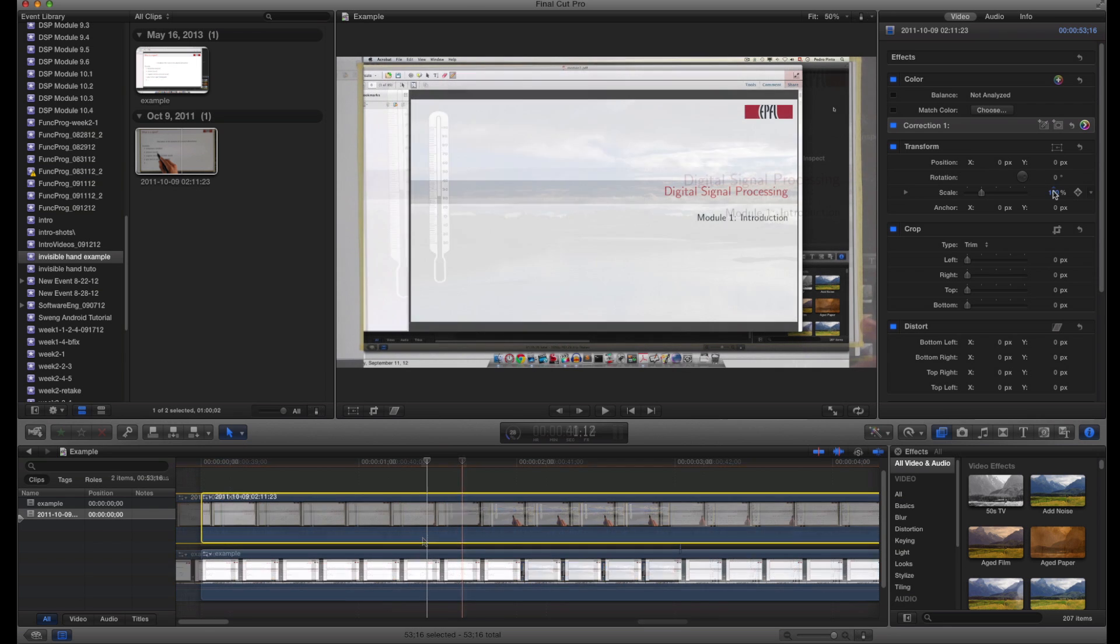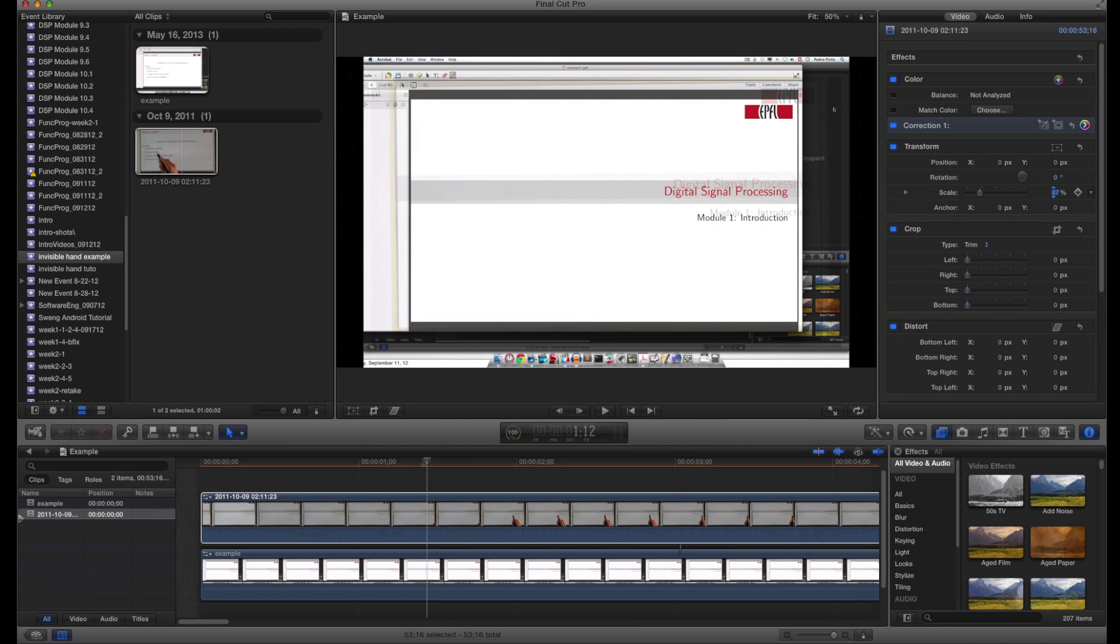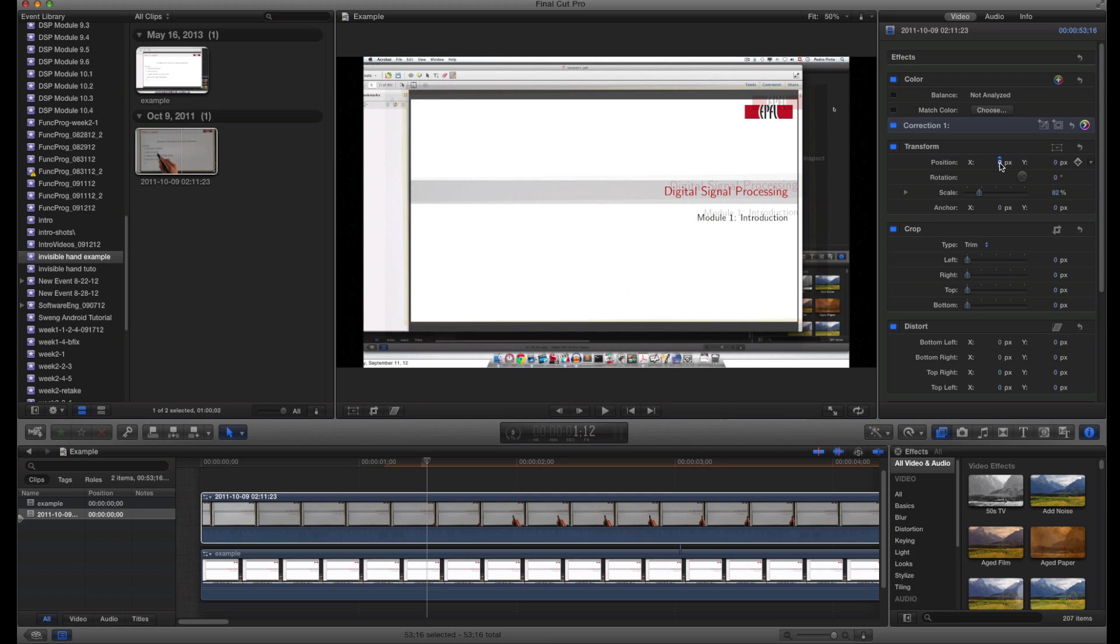The fourth step is to rescale the hand video to the screencast size and modify its position so that the center of both images overlap as much as possible.